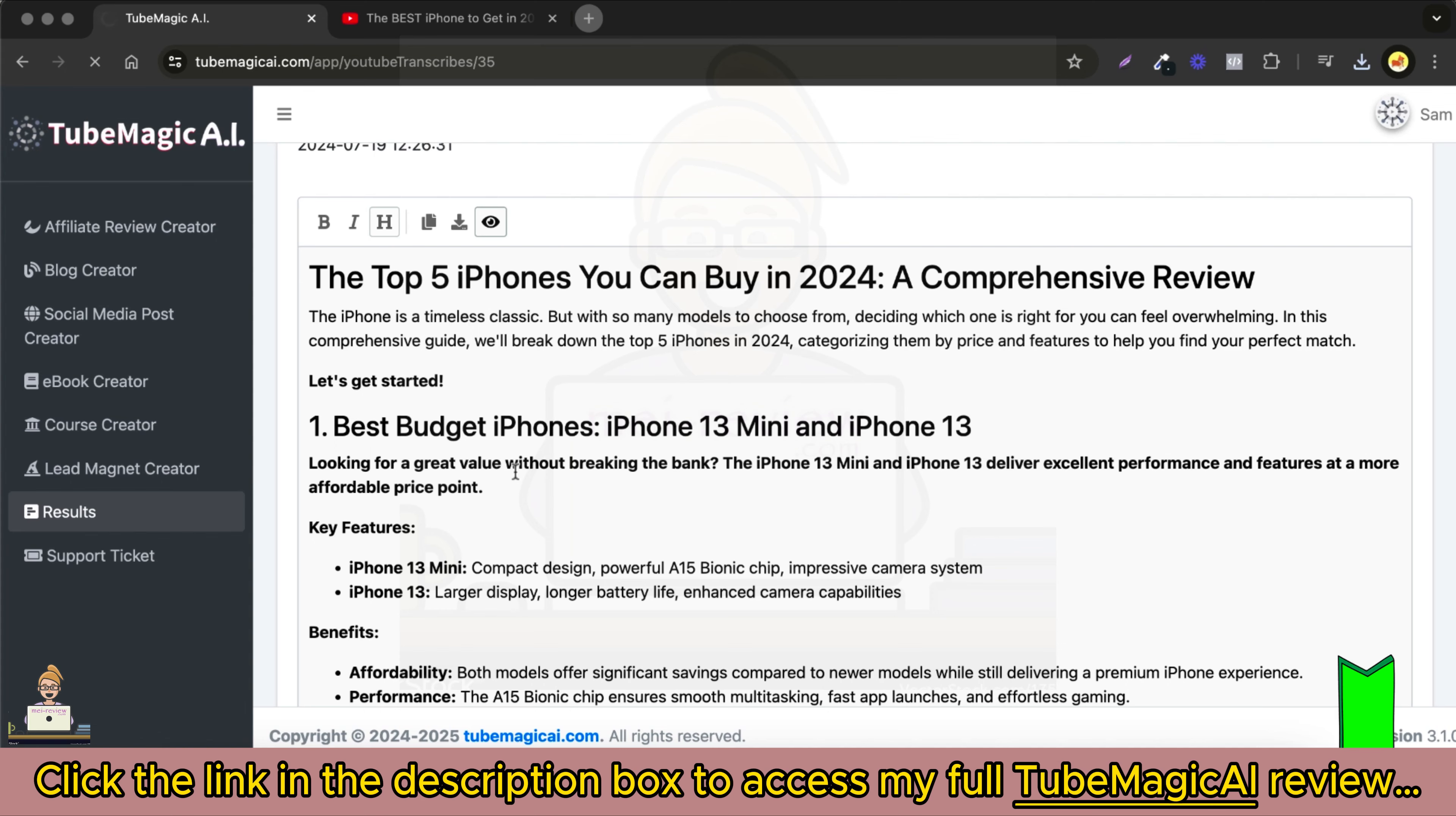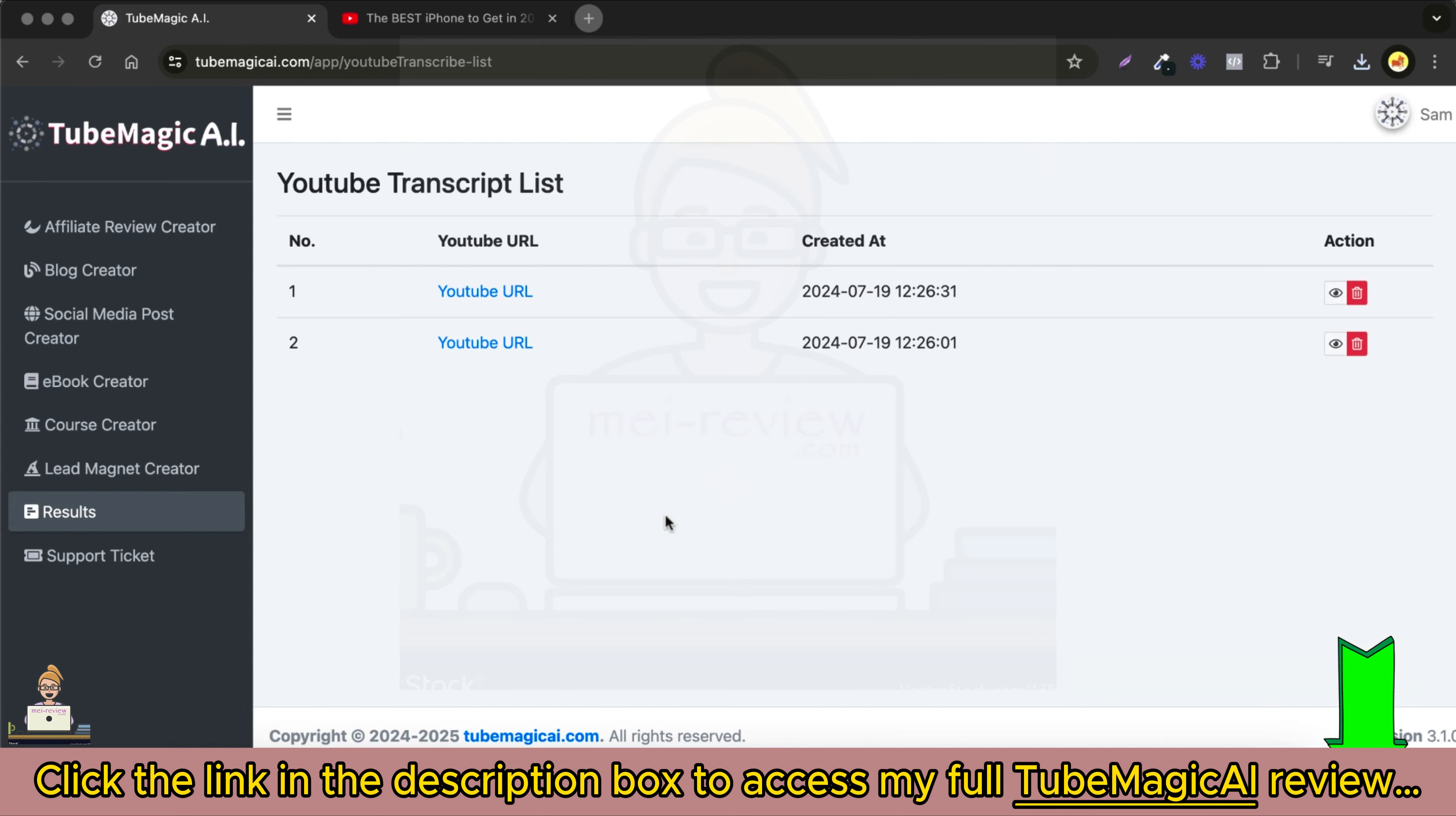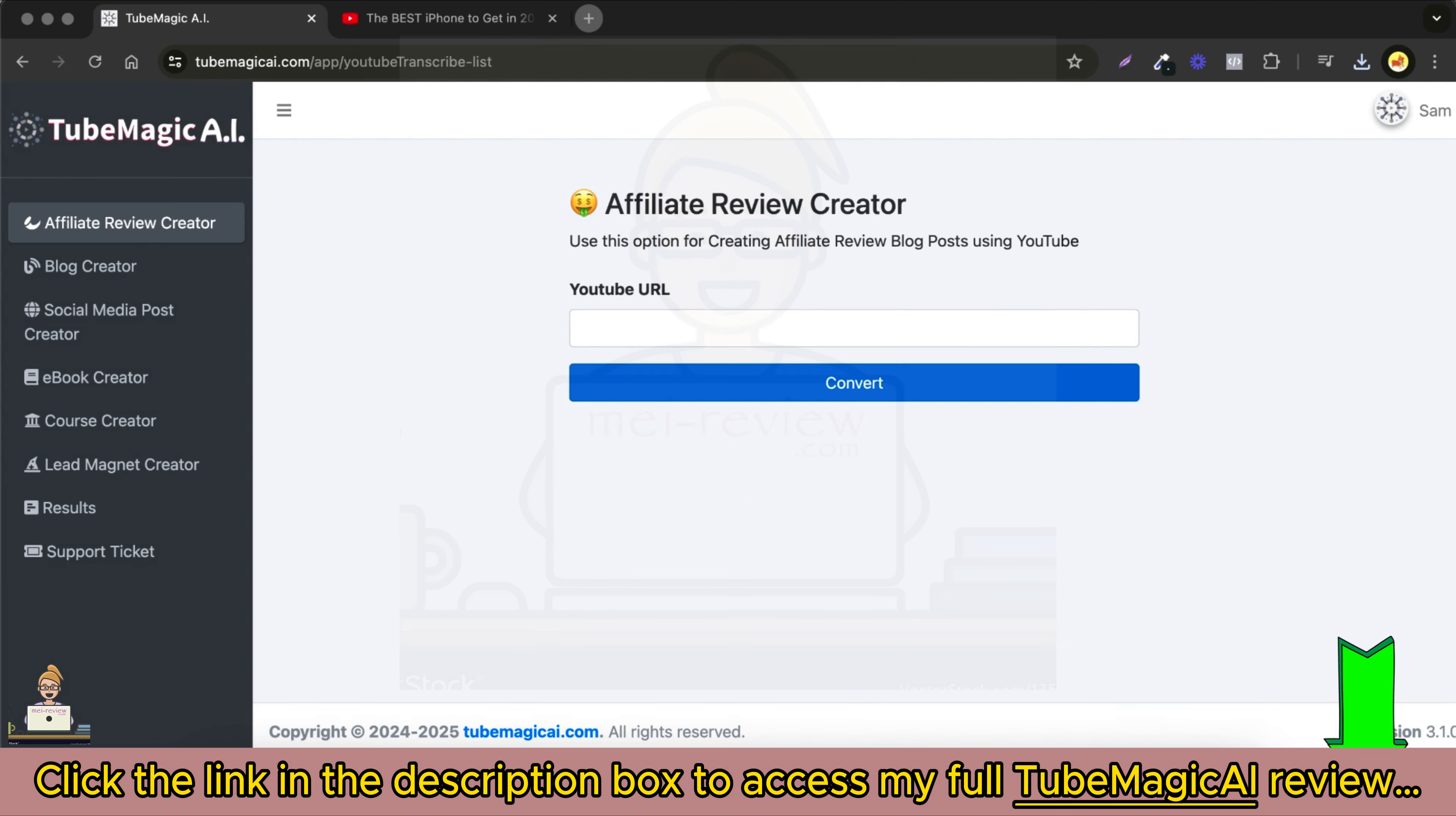You can also click on the results tab to see all the content you have previously created. Use TubeMagic AI to effortlessly create new content and watch your engagement and traffic grow.